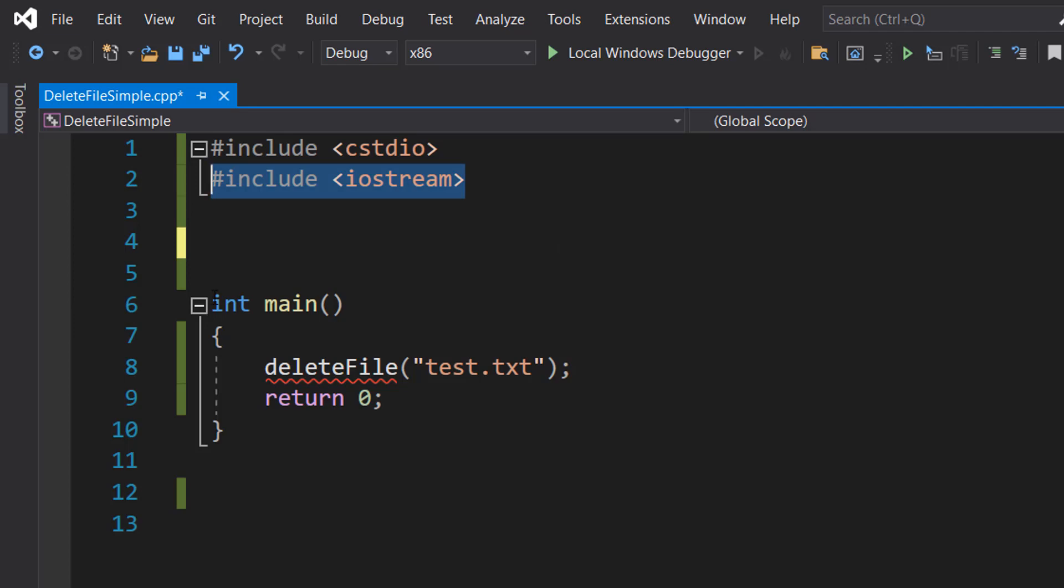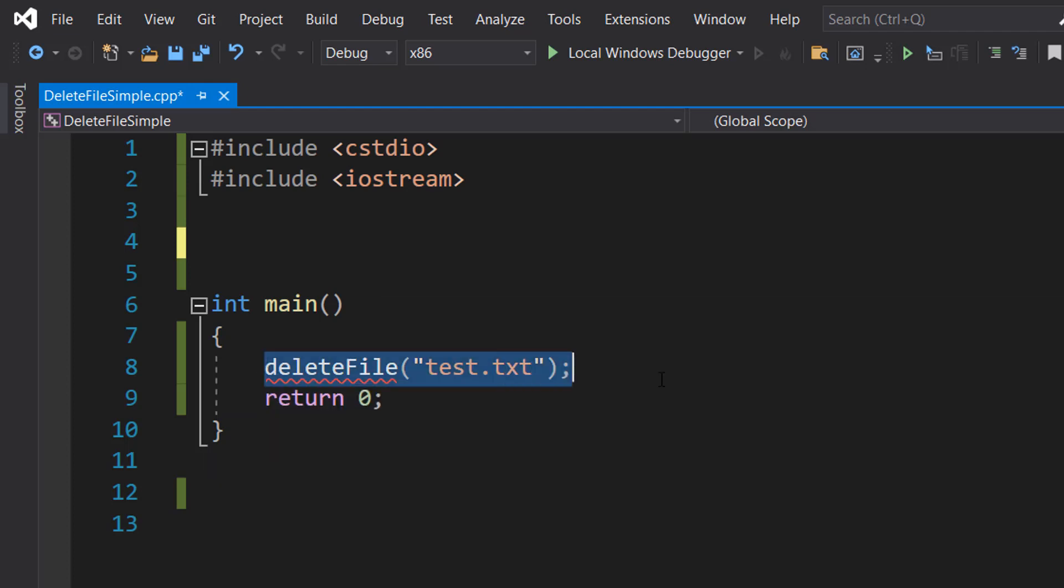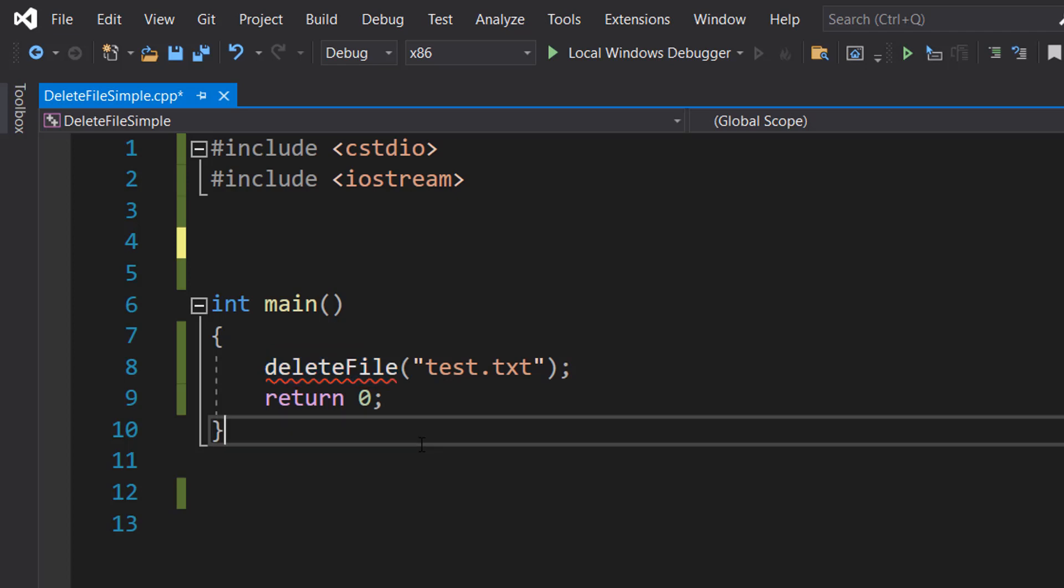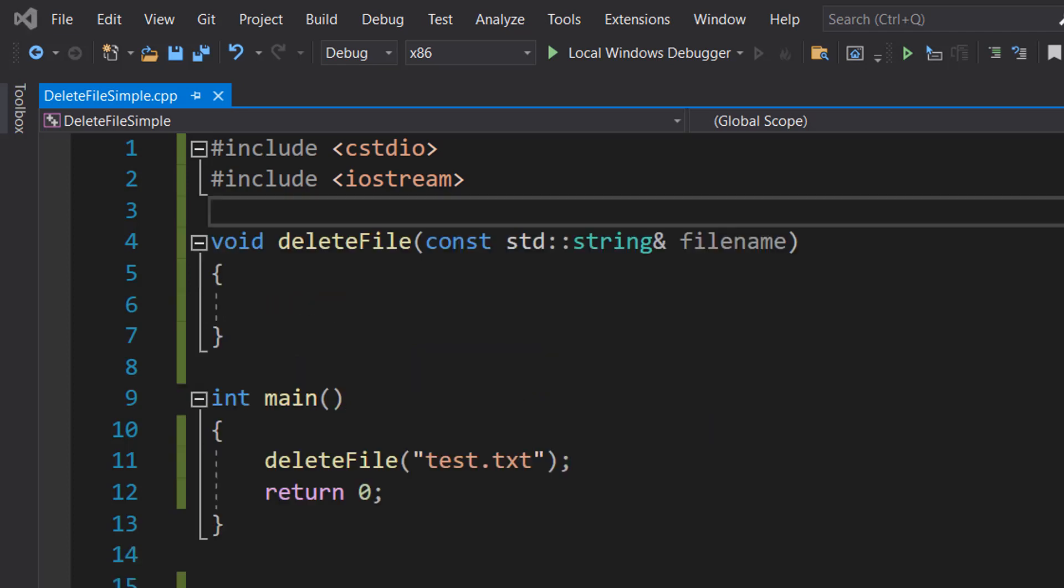Inside our main method, we've got one function call followed by return zero. We're going to be calling a deleteFile function that we're going to make in a moment, and we're going to pass in a file path of a file that we want to try and delete.